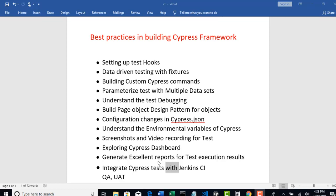We will now start with integrating our test cases with Jenkins CI tool. But at the same time you should understand a few scripting commands which we can trigger from our Cypress framework, so that these scripting commands will be ultimately passed into our Jenkins job. In this lecture, let us try to understand what those script commands are and how to create them.